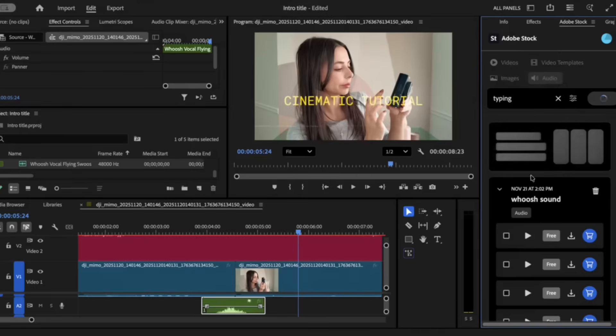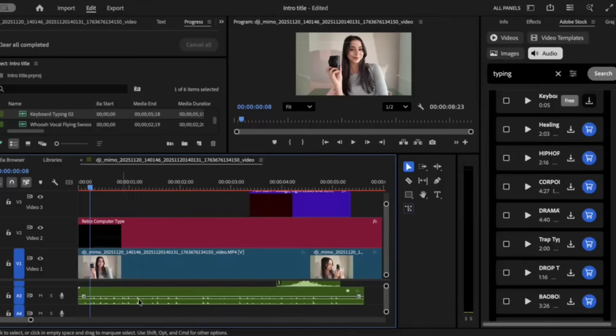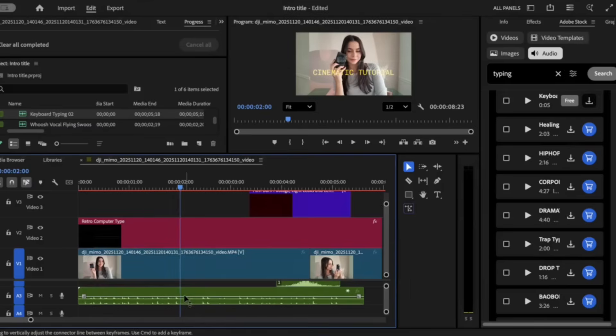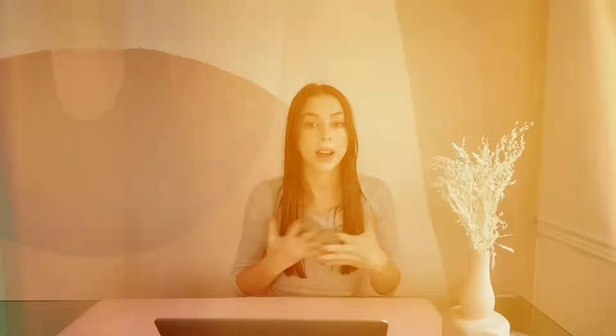Next, go ahead and search typing. Once you've added the keyboard audio track, cut it to the section where our text stops typing. Finally, let's export and see the end result — here's how our cinematic Adobe Stock intro turned out.